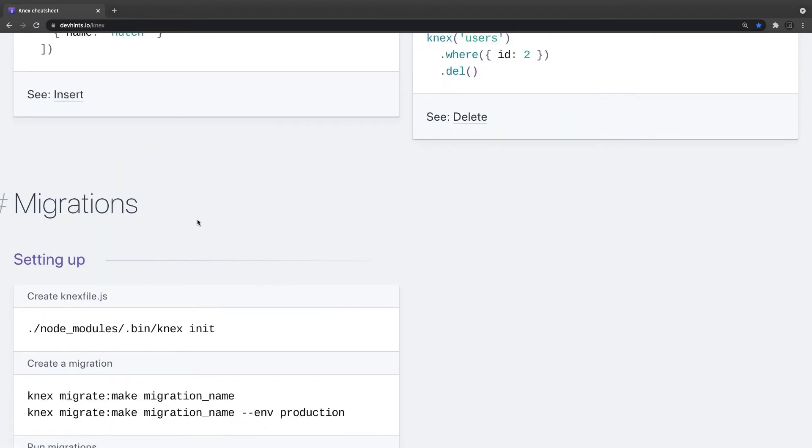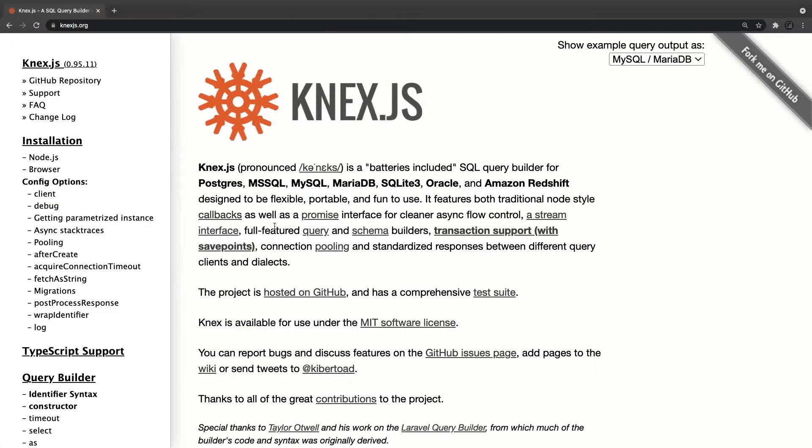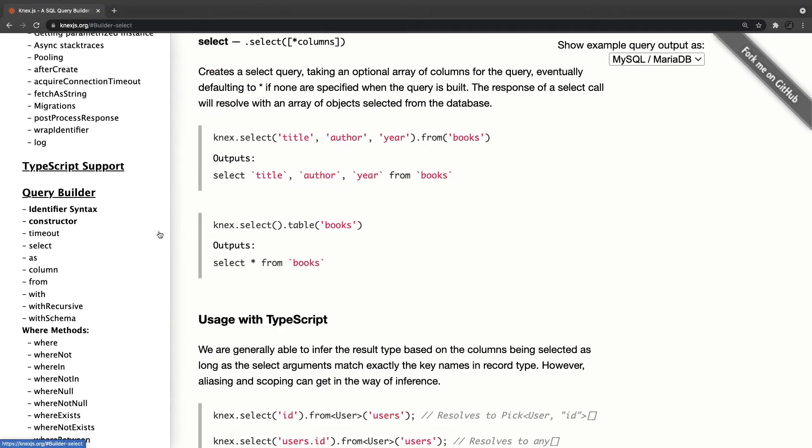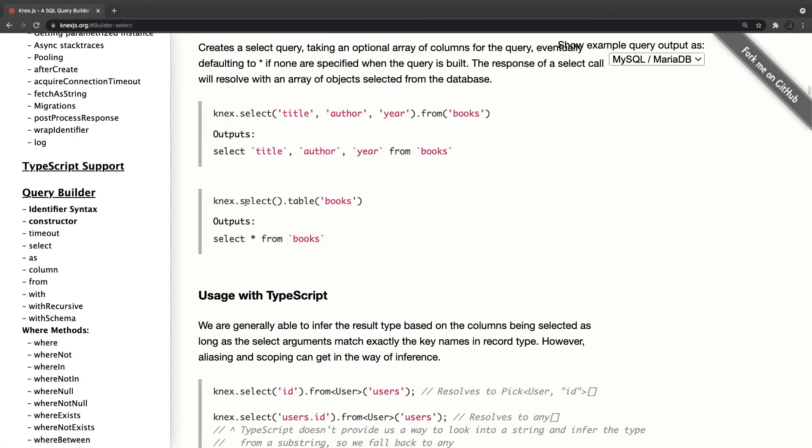So this is very important cheat sheet and rest you can come to this Knex.js website and can explore how the query builder is actually running. Knex select table books. What it is doing, it is going to give us all the records from the books.